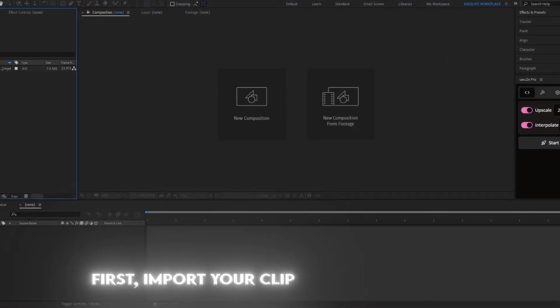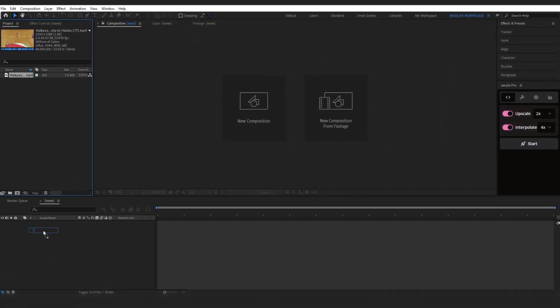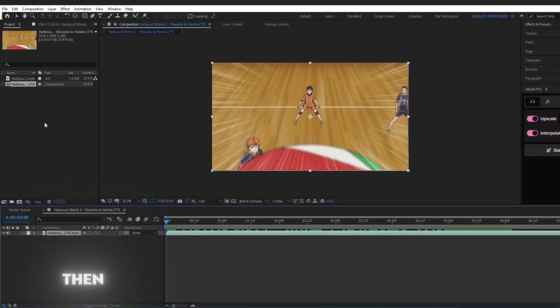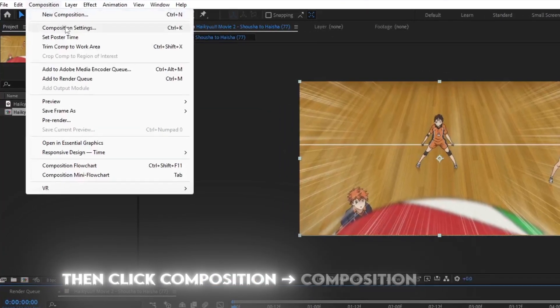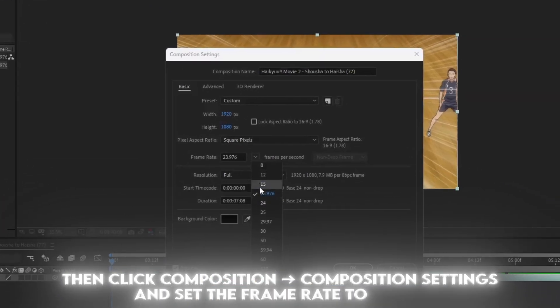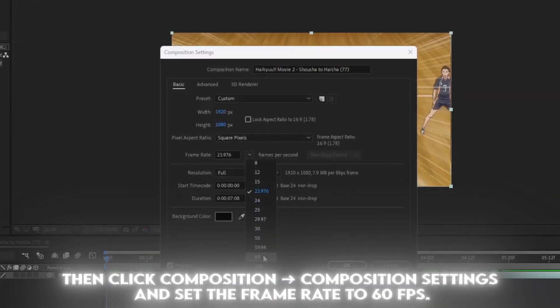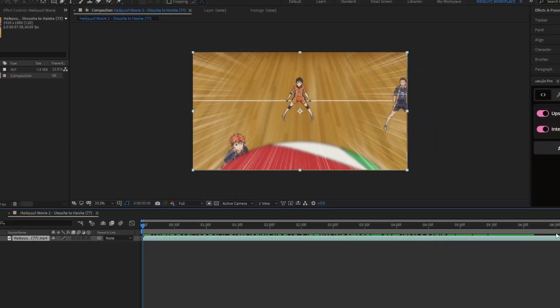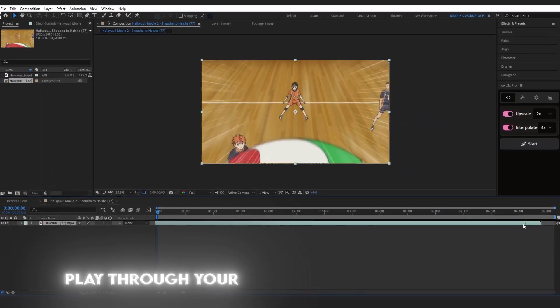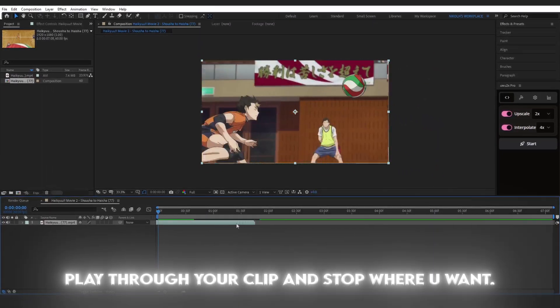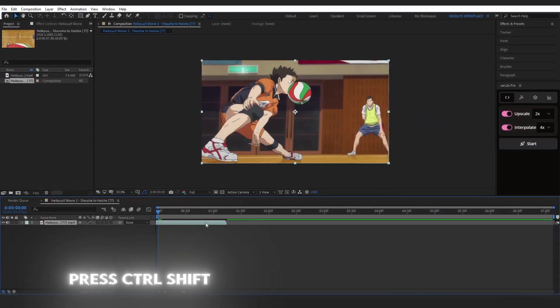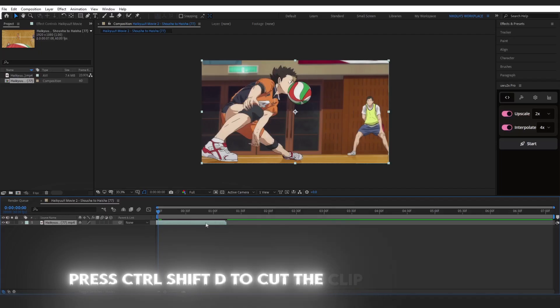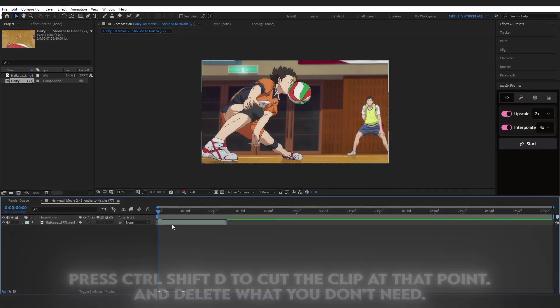First, import your clip into After Effects. Then click Composition, go to Composition Settings and set the frame rate to 60 frames per second. Play through your clip and stop where you want. Press Ctrl-Shift-D to cut the clip at that point, and delete what you don't need.